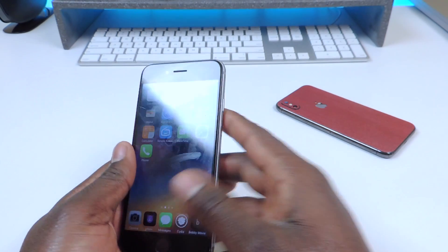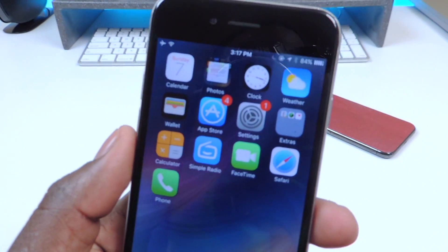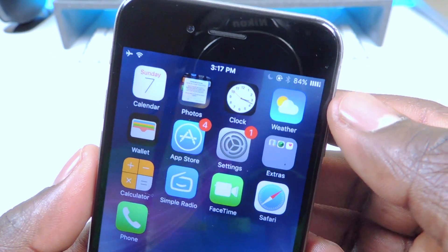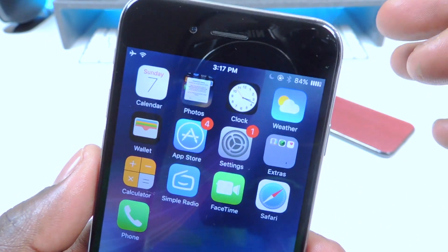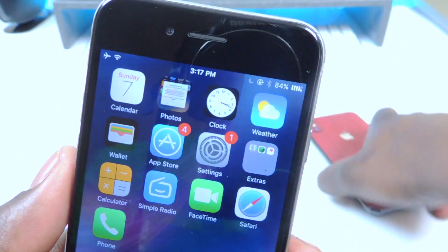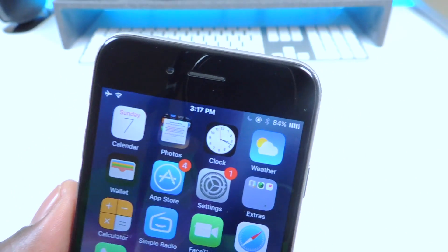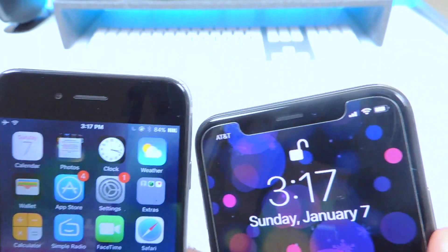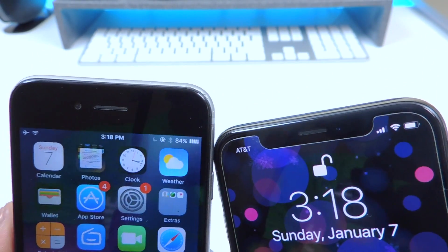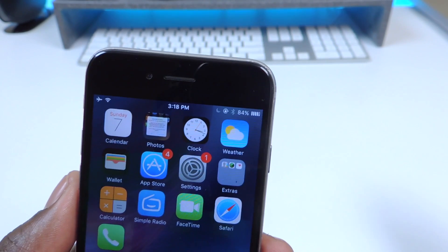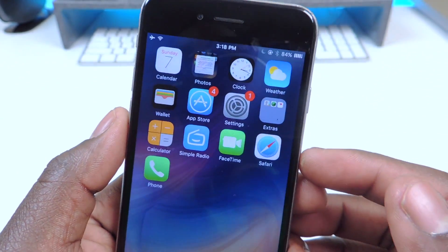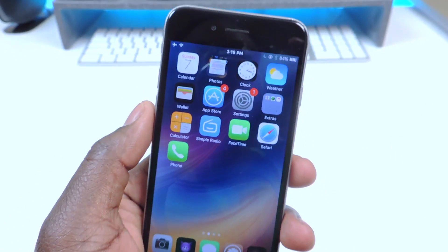The first tweak I'm going to show you guys is called Alkaline. Alkaline is basically a battery tweak — it just switches up the battery icon. You can see it's different from the one on my iPhone X. You can download other themes in Cydia and theme it however you like. That one is called Alkaline.